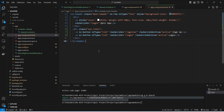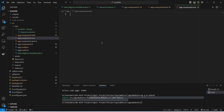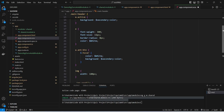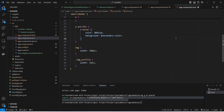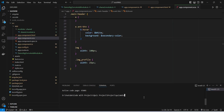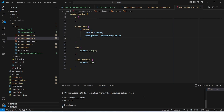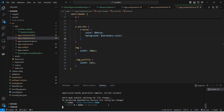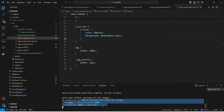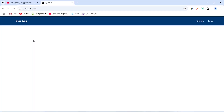Now let's save this file and open app.component.scss. I will paste the CSS code — you can pause the video to copy it. Let's save this file and run our application. As you can see our application is up without any errors. In the browser we got our navigation bar: on the left-hand side we have the text 'Quiz App', and on the right-hand side we have two buttons — Sign Up and Login.